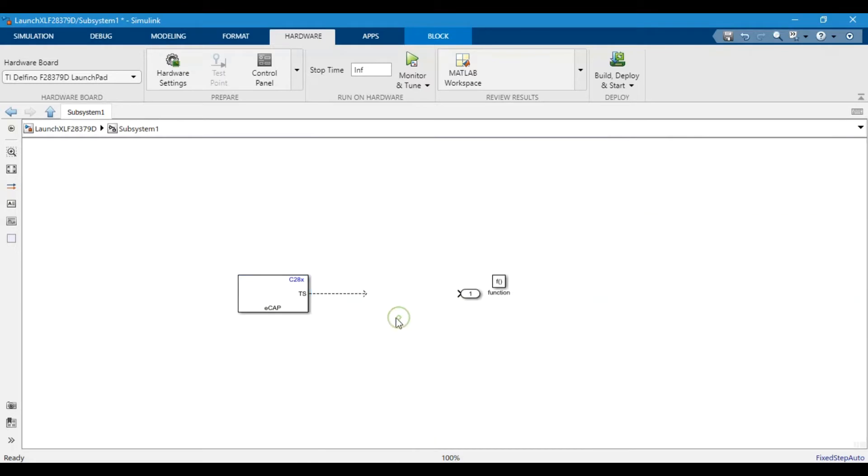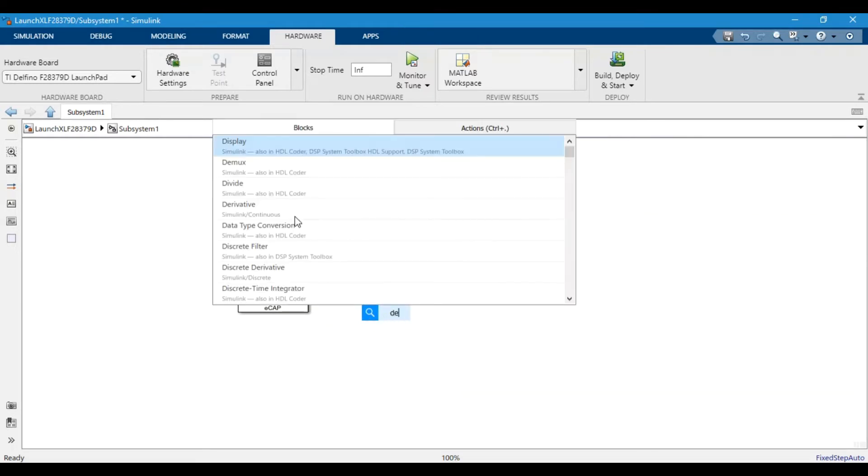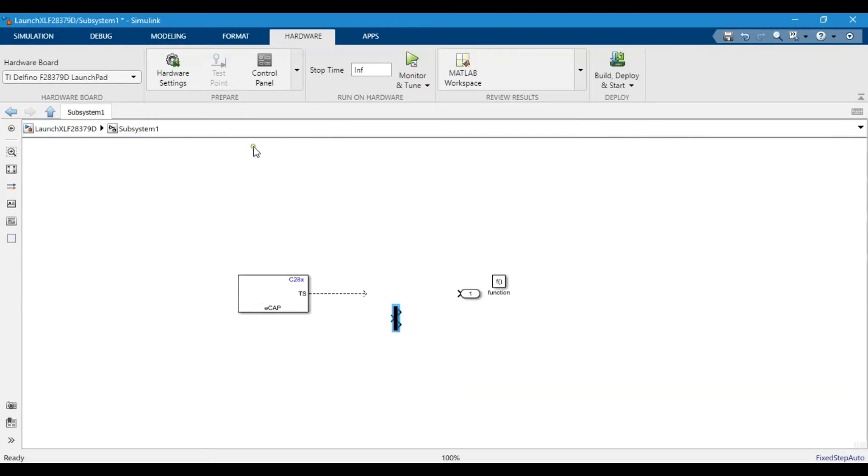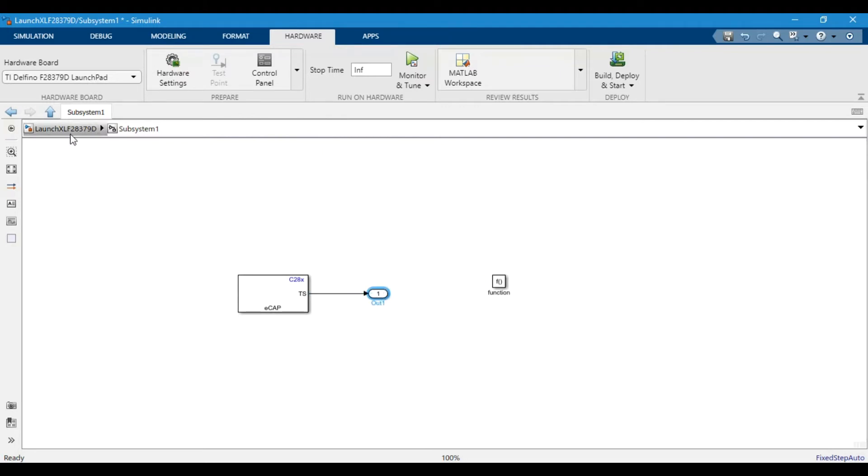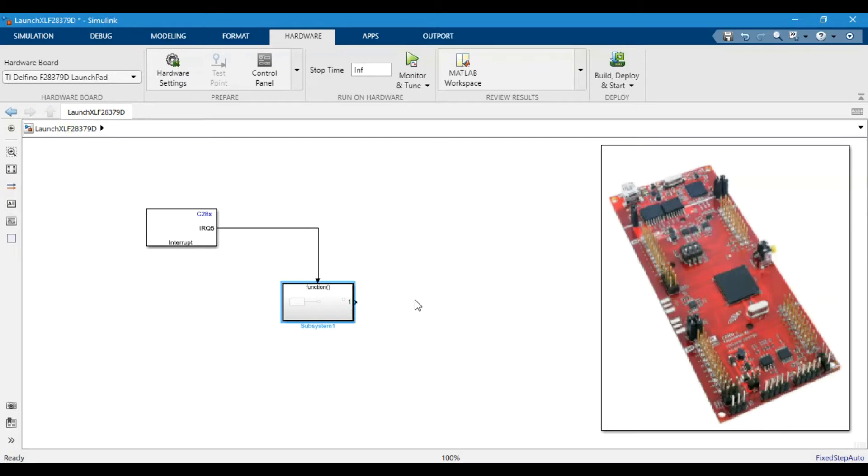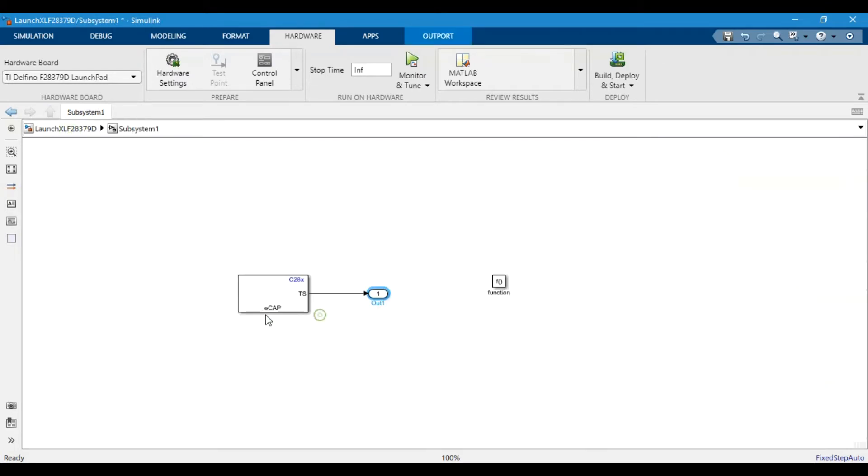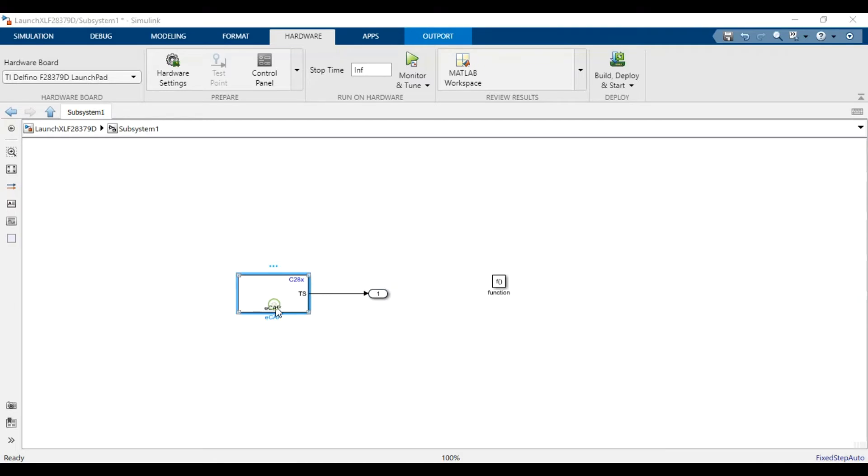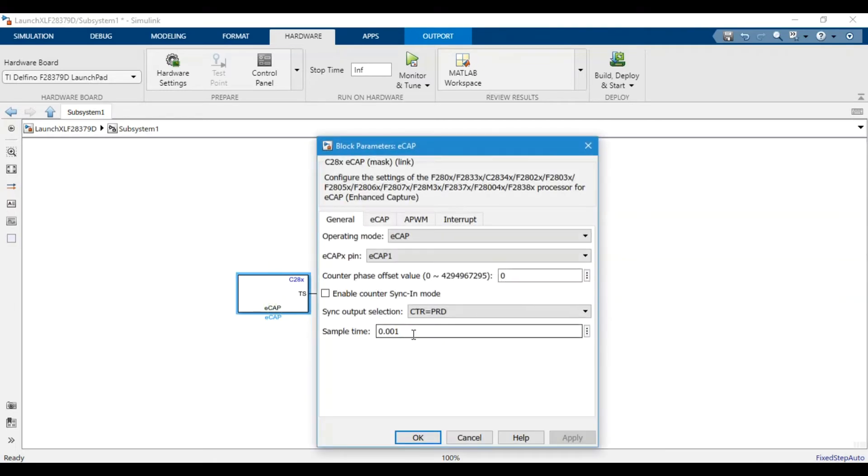Event one is on the rising edge and event two is on the falling edge, so we expect two signals from there. We don't need to use demux - we can display both the values on a single display. Since we are running it, we have to keep the sample time to minus one.